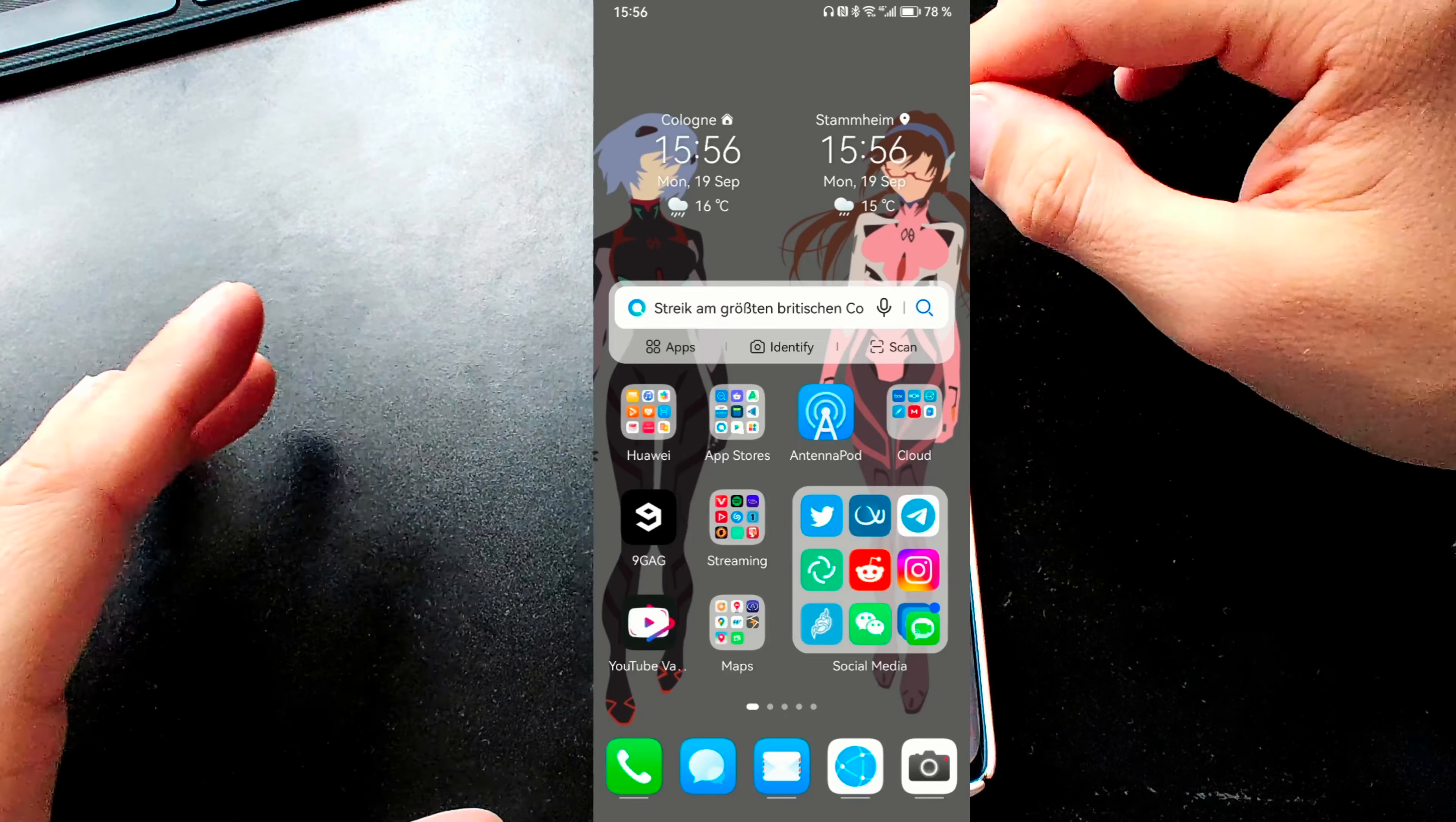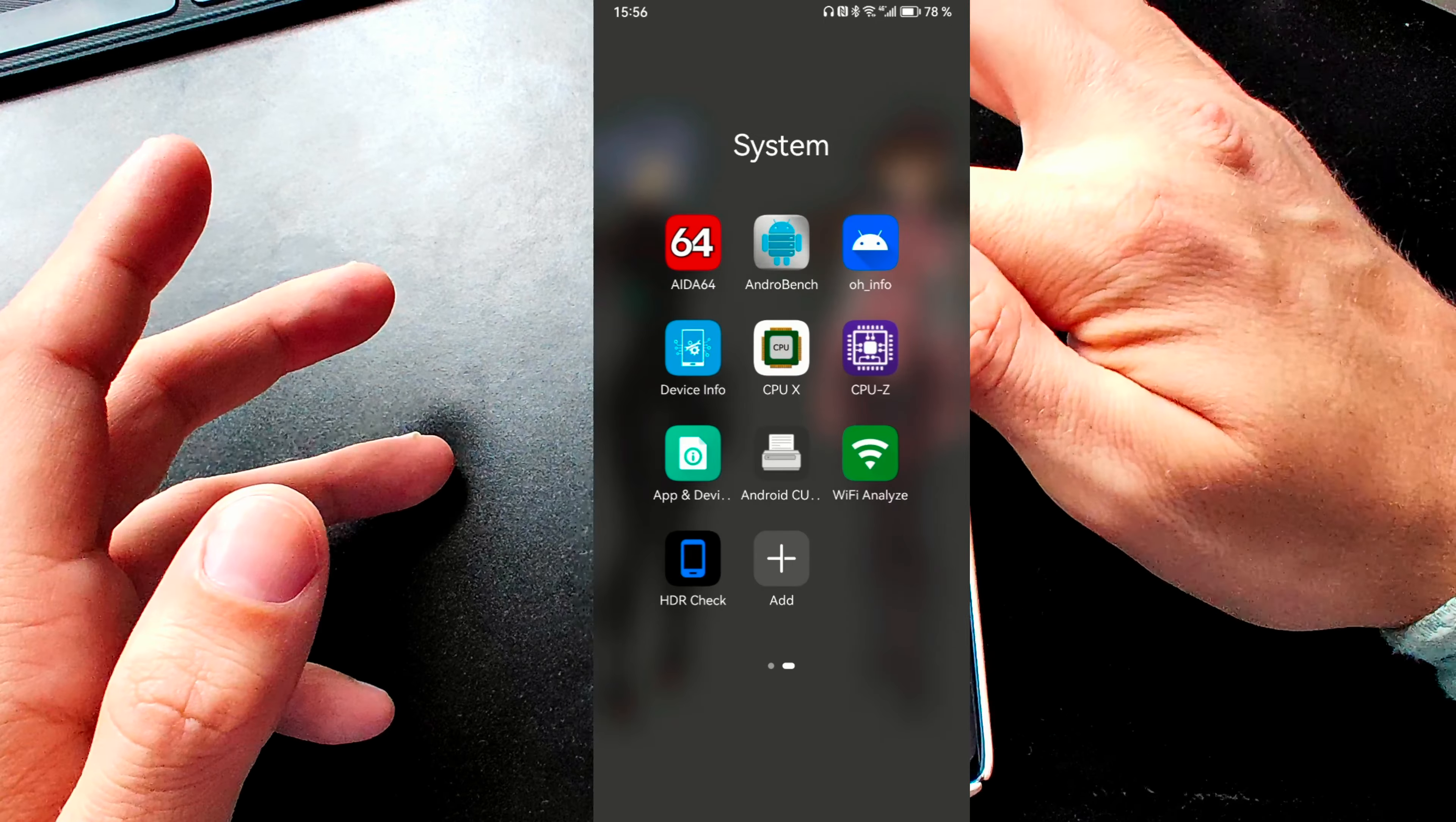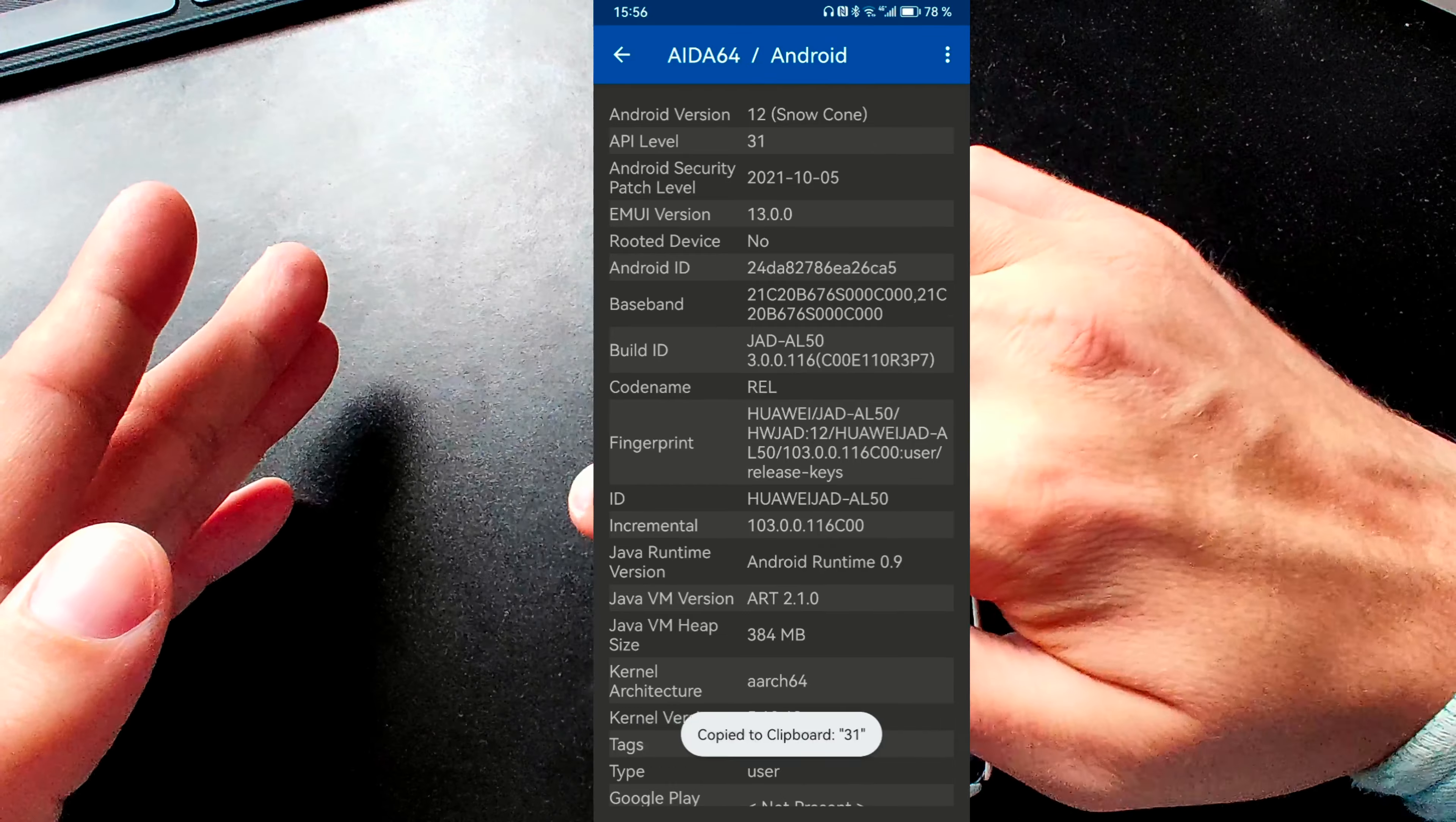So these are some of the new features of HarmonyOS 3.0. If you're interested in the underlying technologies, there are some news that I can show and share with you as well. First of all, the Android runtime, very important. If you want to run newer Android applications on HarmonyOS, you can check out with AIDA or any other application that is Android-based. The Android version that is supporting here is Android version 12, Snow Cone, as you can see here, and the API level 31.